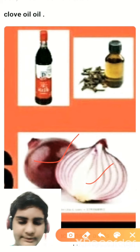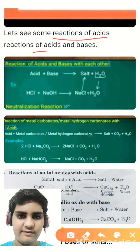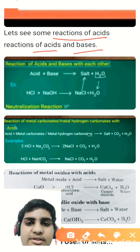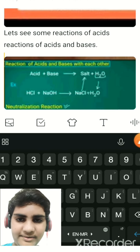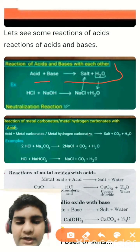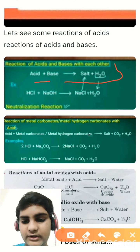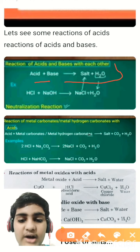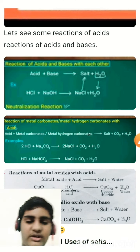Now let's see some reactions of acids and bases. This is an important topic. The reaction of acids and bases: acid plus base equals salt plus H₂O. For example, vinegar (an acid) plus soap (a base) when mixed forms a salt plus water. Vinegar is one type of acid and soap is one type of base, so they produce salt and H₂O.